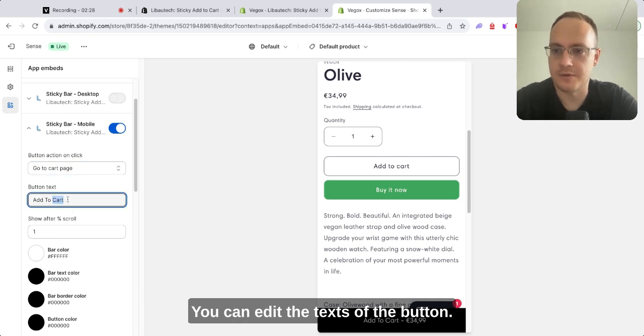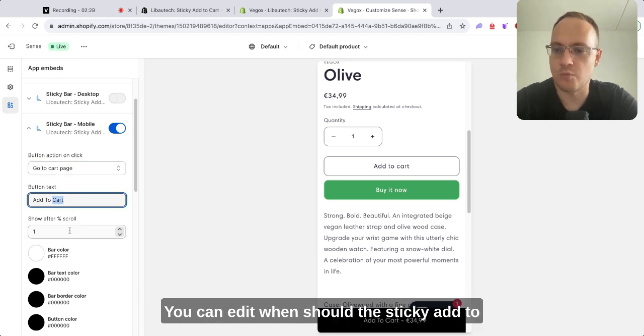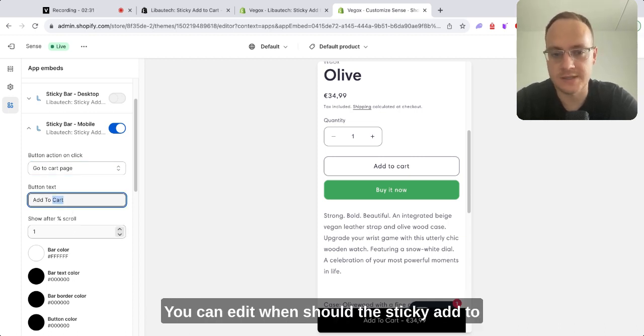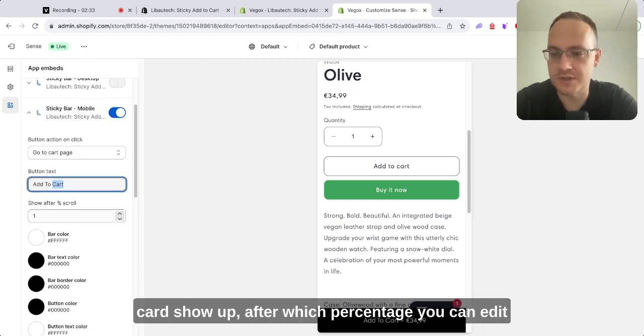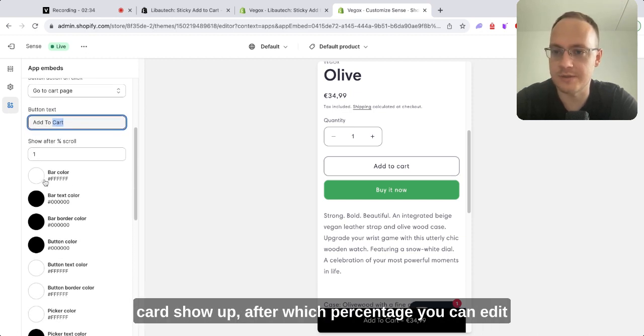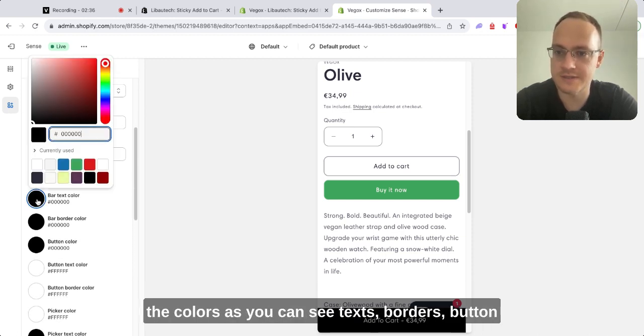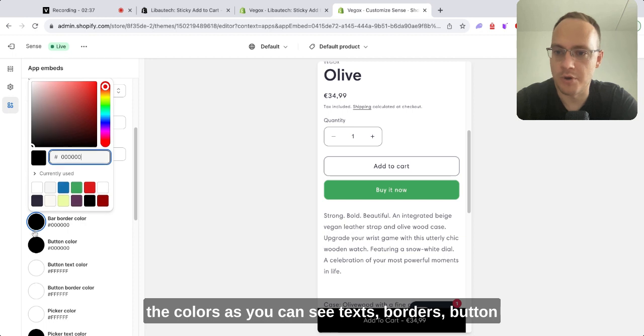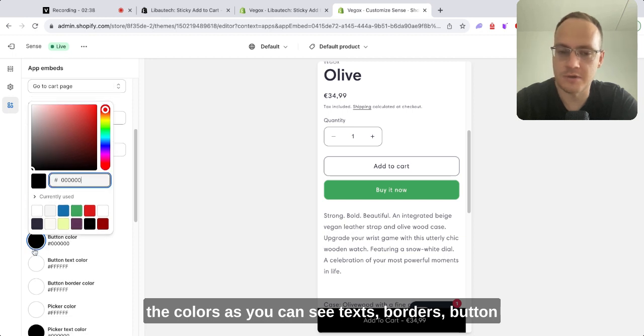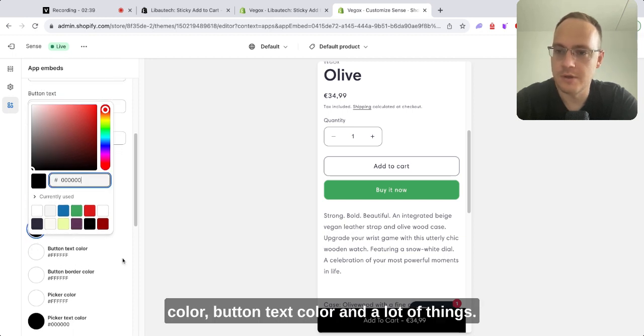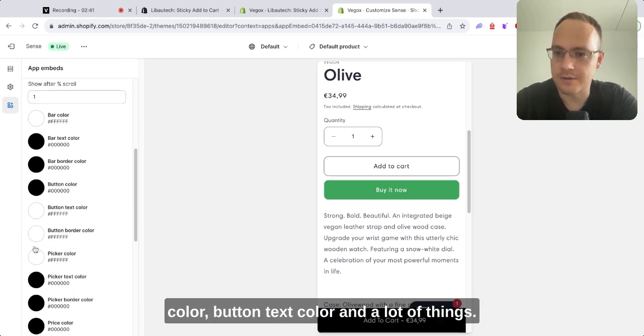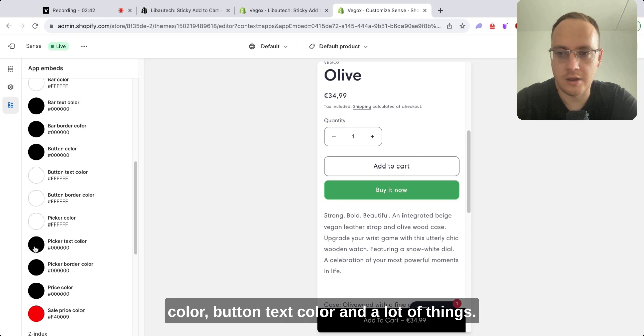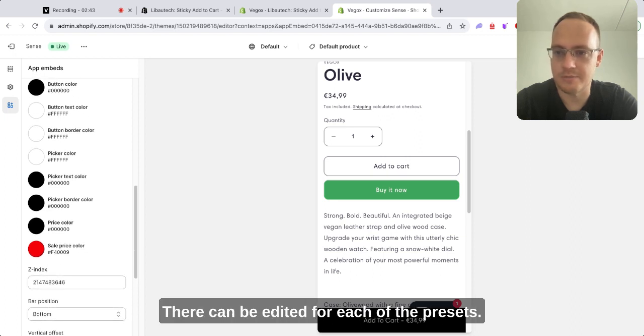You can edit when the sticky add to cart should show up—after which percentage. You can edit the colors as you can see: text, borders, button color, button text color, and a lot of things can be edited for each of the presets.